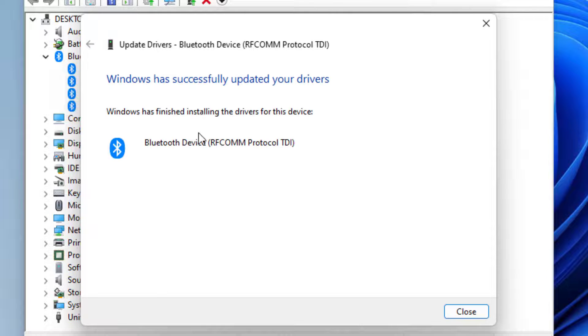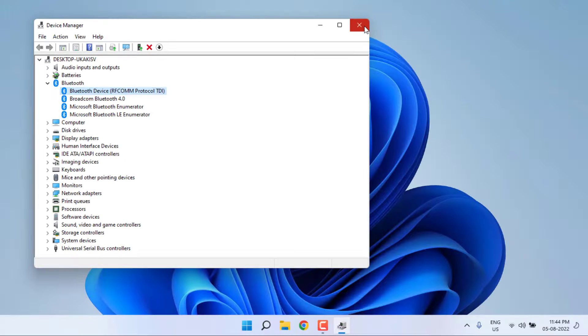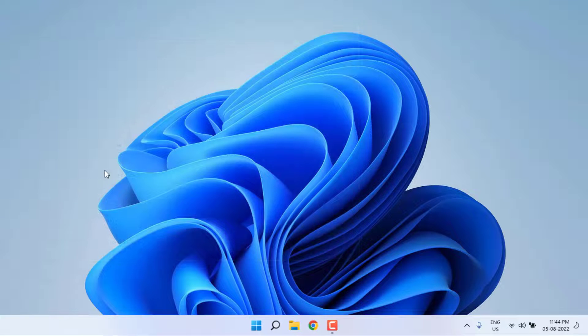You can see here Windows has successfully updated your driver. Close the setting, close all settings, and restart your PC. Problem is solved.